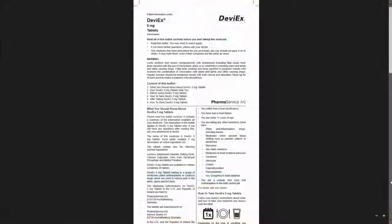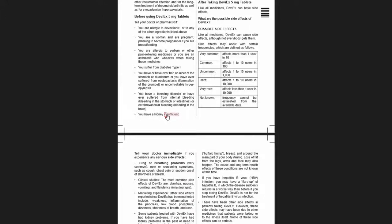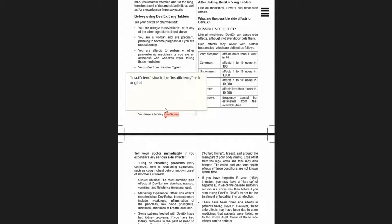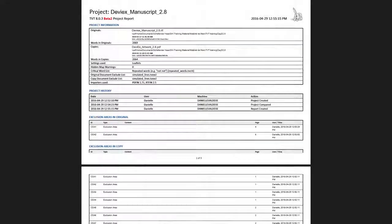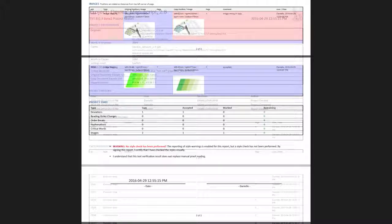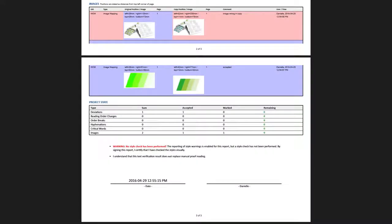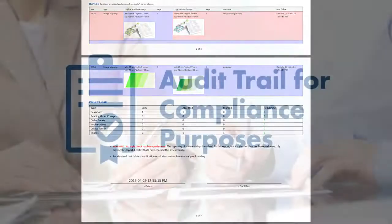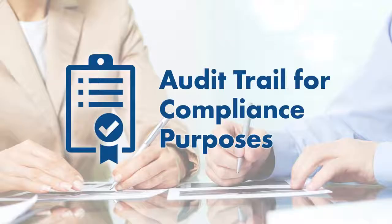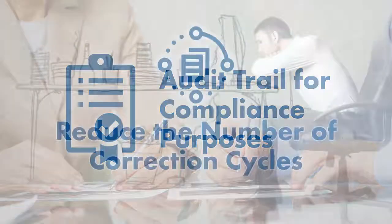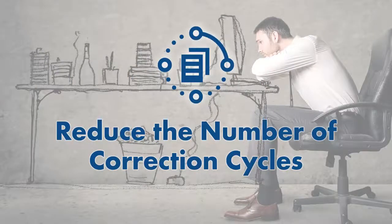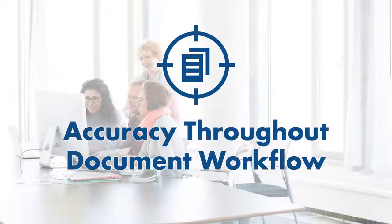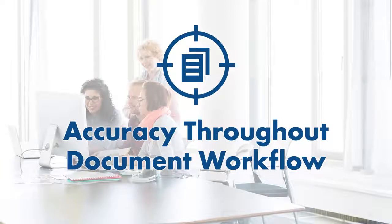The ability to generate both an annotated PDF and a full report with both text and graphic deviations in one document has remained the same, helping you maintain an audit trail for compliance, reduce the number of correction cycles, and ensure accuracy throughout your document workflow.